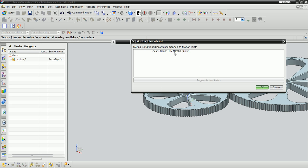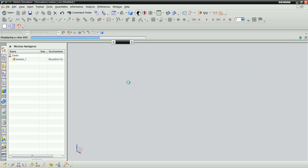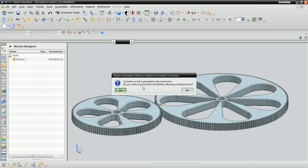We're not going to need the slider joint that NX created, so we're going to delete it right off the bat. NX would also like to know if we would like to ground any of the links. The answer is no, because we want them both to move.